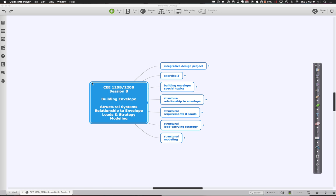Welcome back to session eight. Let's shift our focus to thinking about structure and how structure is being handled in our buildings. I like to think of structure as being a very integral part of the overall design strategy. I started a lot of that thinking about the structure's relationship to the building envelope and the overall building form — there are really an awful lot of very cool strategies you can come up with.